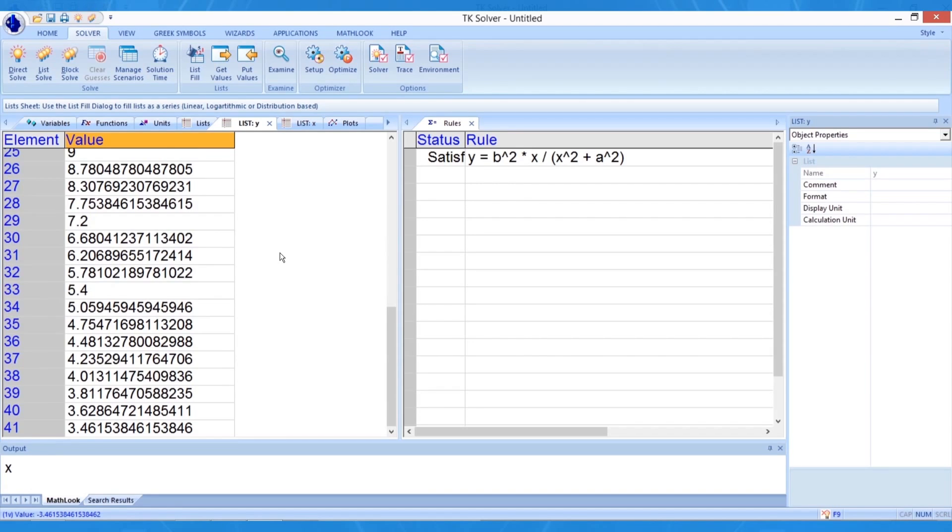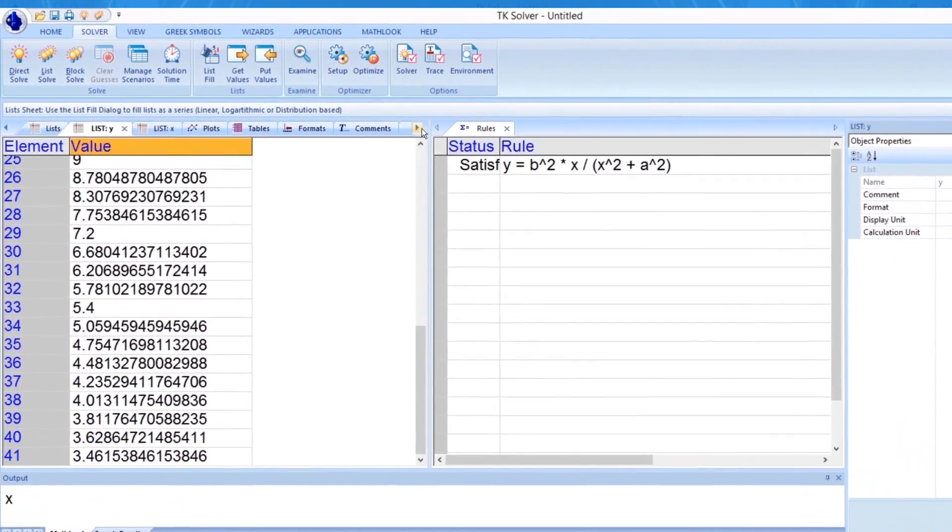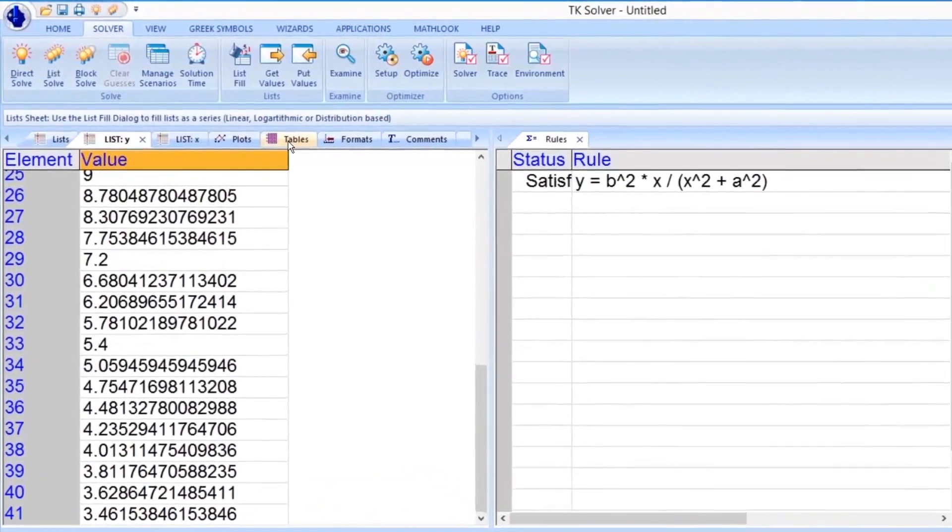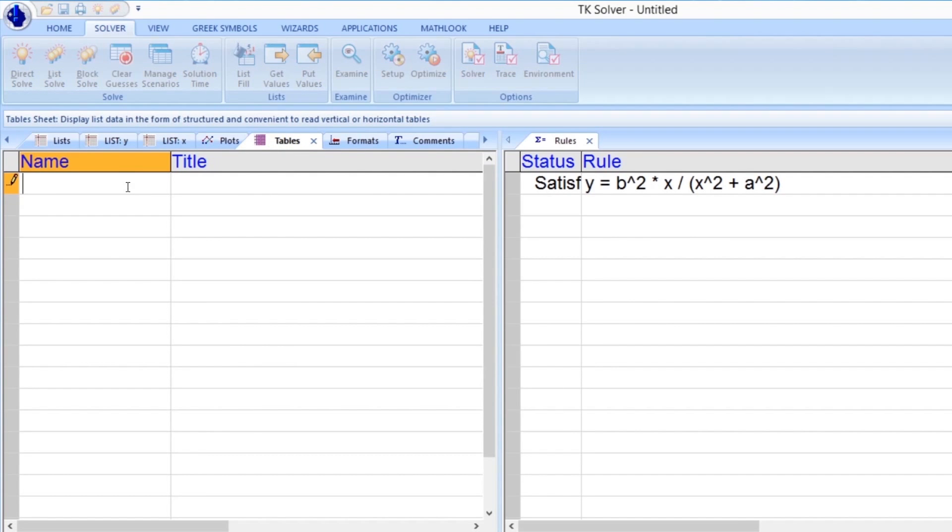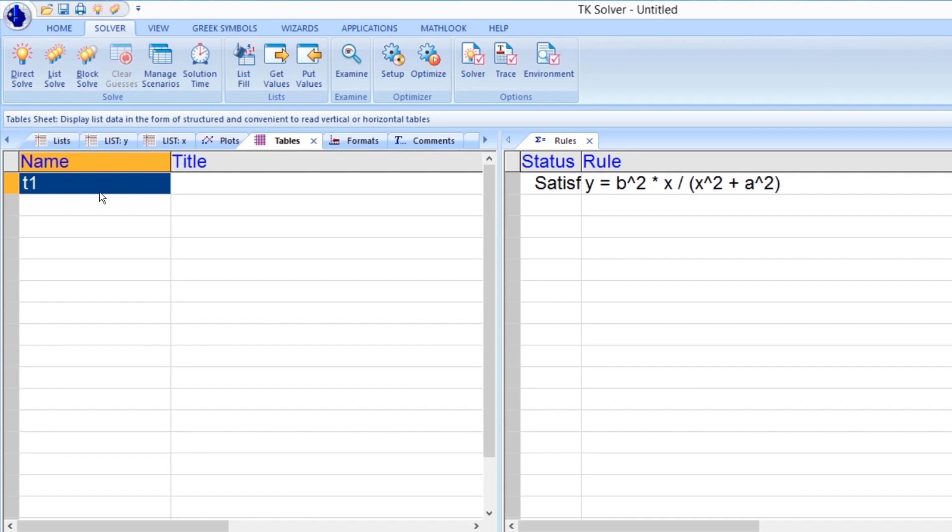Next, let's add a table. TKSolver allows us to create tables for viewing several lists simultaneously. To create a new table, we open the Table tab. We can have many different tables in a single application. We enter T1 as the name of our first table. A title field is also provided.